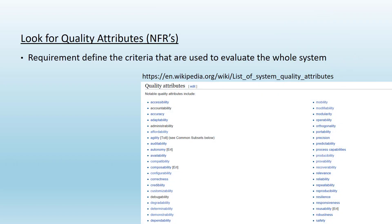When you look at any requirement other than the core functionality, you should always look for quality attributes. What are quality attributes? These are also called non-functional requirements. Non-functional requirements or quality attributes define the criteria that are used to evaluate the whole system.